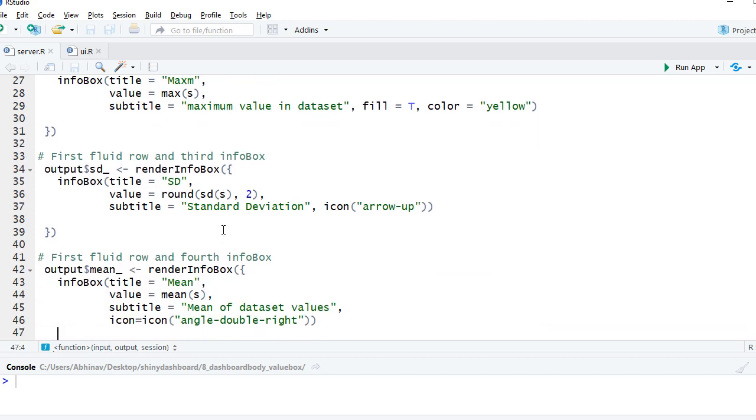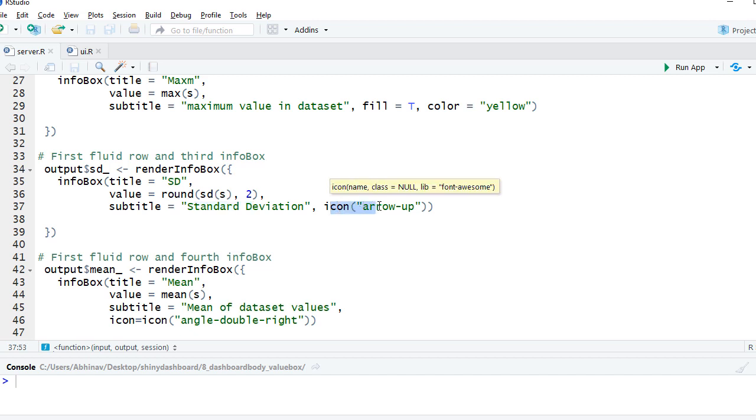In the next one, we have the title as standard deviation. We have calculated the standard deviation here. We have given the subtitle, and this time we have given the icon. This one will have the icon as defined here, which is up arrow.